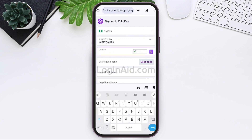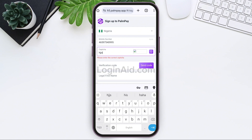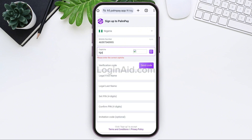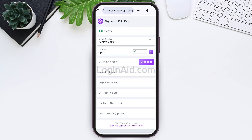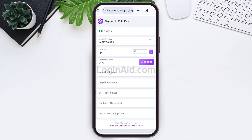Now here you need to enter the captcha according to the photo that is present. After you do so, tap on the Send Code option present on the verification code box. After this, you'll receive a code on the mobile phone number that you have entered. Now enter the verification code in the given box.